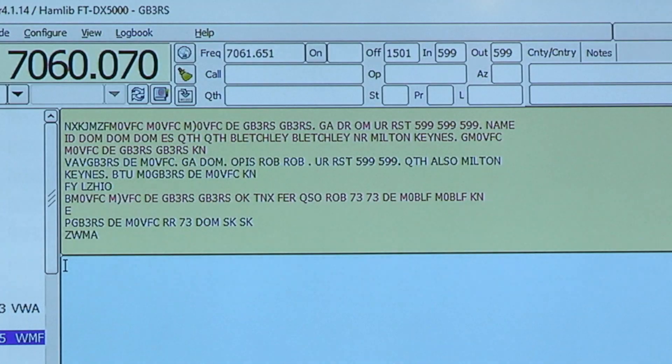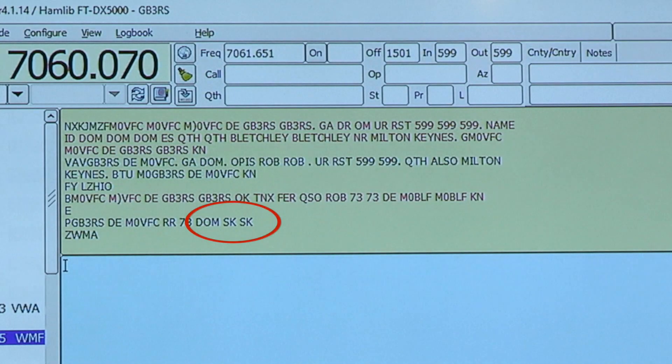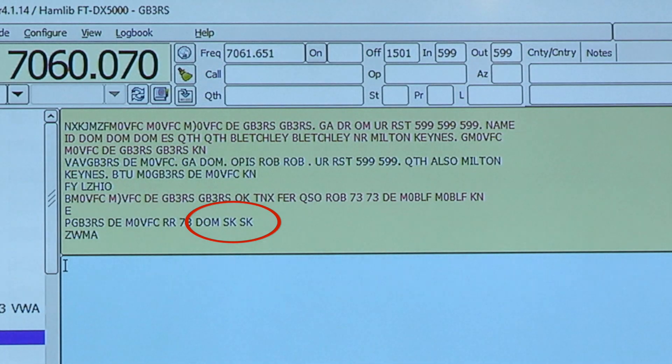He's finished with SK SK. This is another abbreviation — it derives from Morse code and means 'end of transmission', or 'I've got nothing more to say'. So that's explained how we do a straightforward simple data QSO.